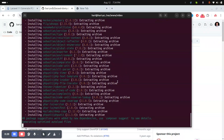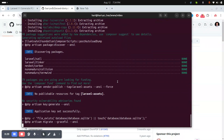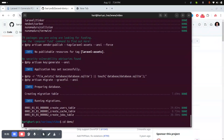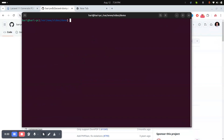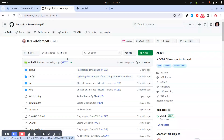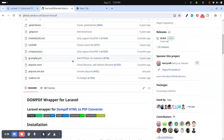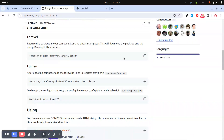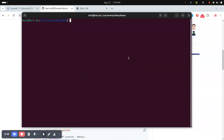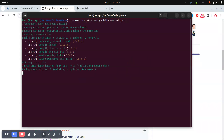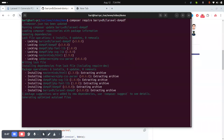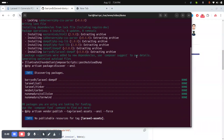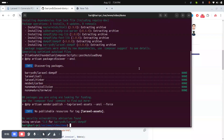Let me go to the demo project. Now let me go to the GitHub website — you can see there is a composer command to install laravel-dompdf. Let me just copy that and install laravel-dompdf.